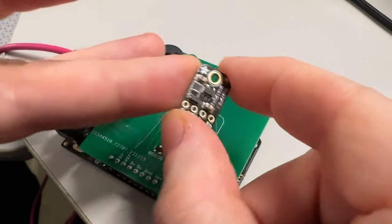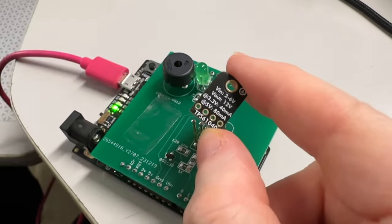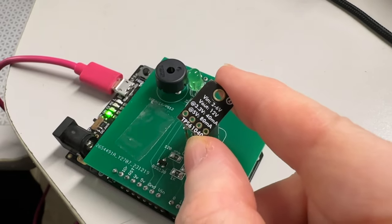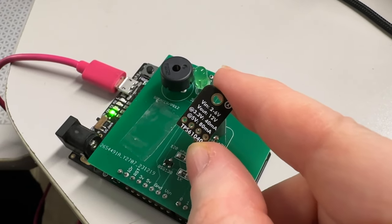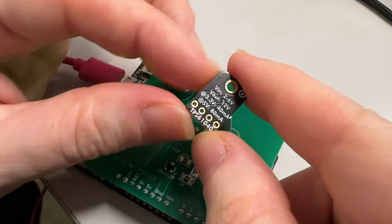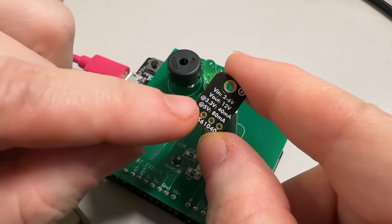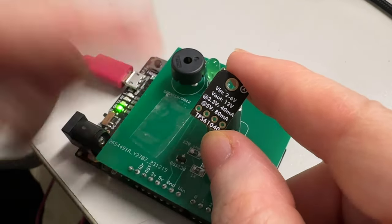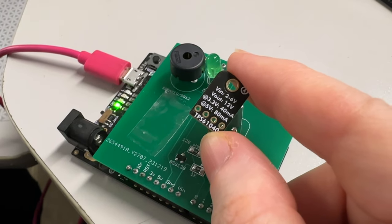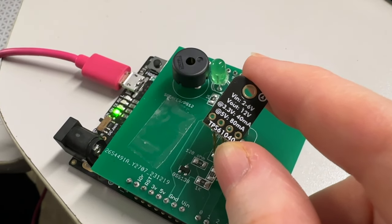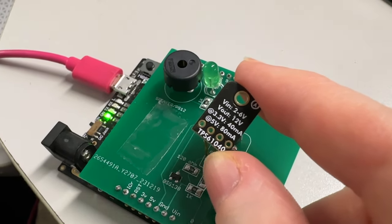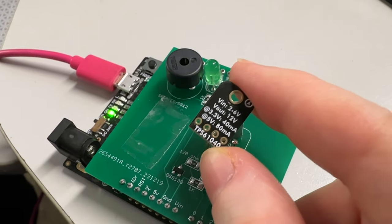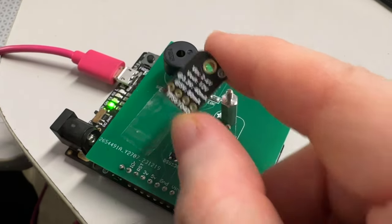This is a TPS61040, which is a little boost converter I use for OLED boards to generate the 12-volt bias. I thought it would be nice as a little breakout board, so you can just give it 2-6 volts, and it'll give you 12 volts at 40-50 milliamps or so. Not enough to drive a ton of LEDs, but enough if you have a 3.3-volt logic thing and need 12 volts.